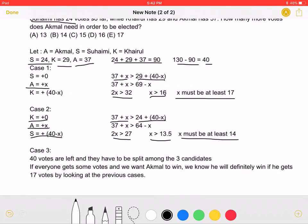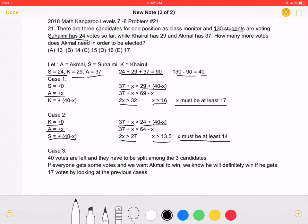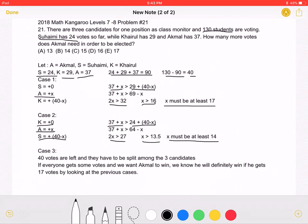Now we can consider case 3. With 40 votes remaining to be split among all three candidates, if we want Akmal to win, we know he will definitely win if he gets 17 votes, based on the previous cases. Therefore, if Akmal gets 17 of the 40 remaining votes, he is guaranteed to win. That means answer choice E, 17, must be correct.